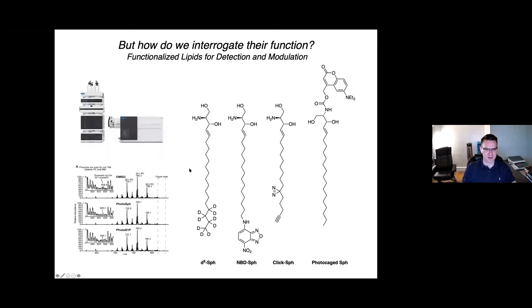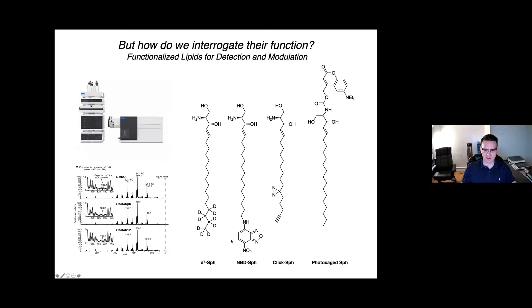This leads to the question: how can these different lipid species be studied? For an organic chemist like myself, it's very nice to see that a lot of chemically modified, functionalized lipid species are used in the field. For the workhorse of lipid research, lipidomics, often isotope-labeled lipids or oddly-chained lipids are used for quantification. There's also a whole array of fluorescent lipids and photocrosslinking lipids that allow you to study lipid-protein interactions.